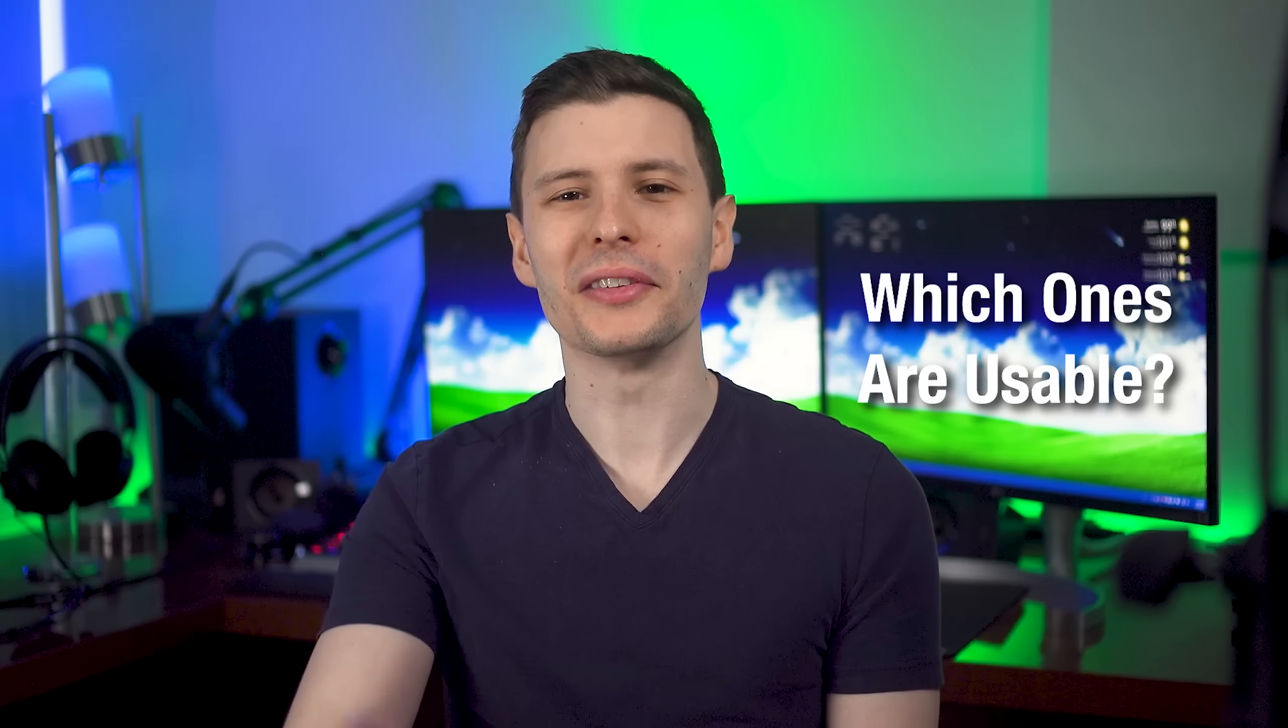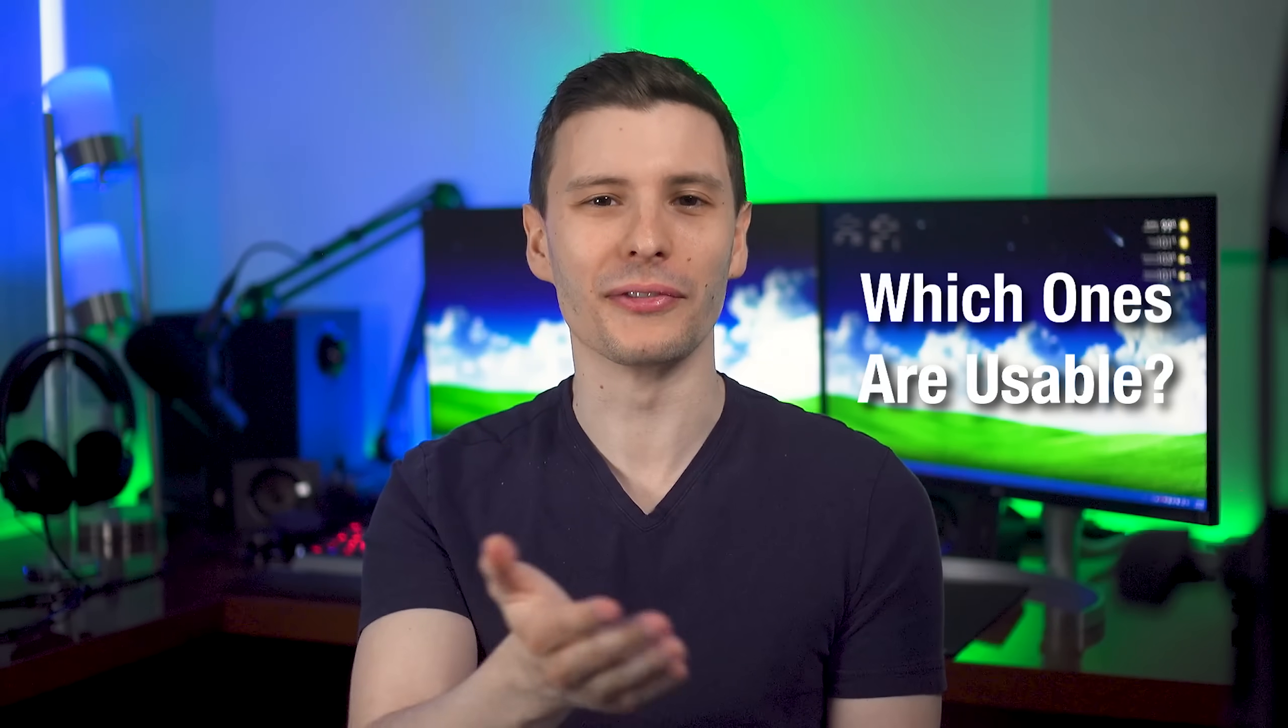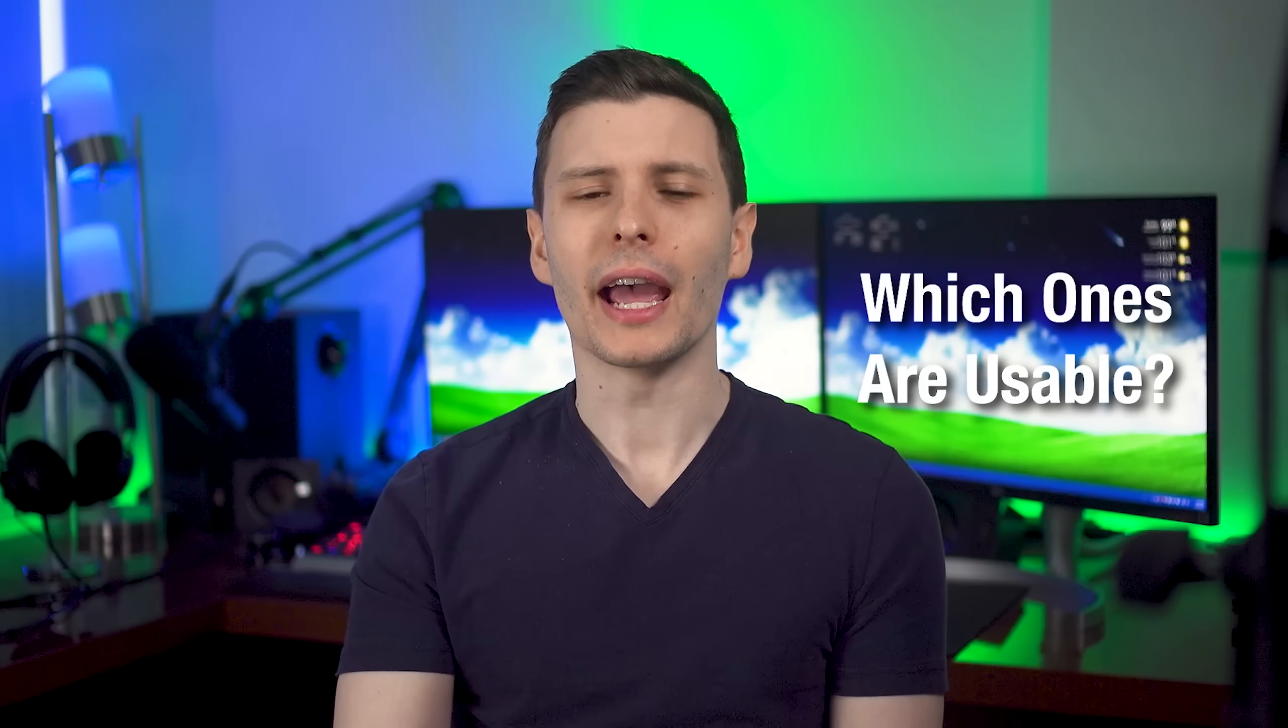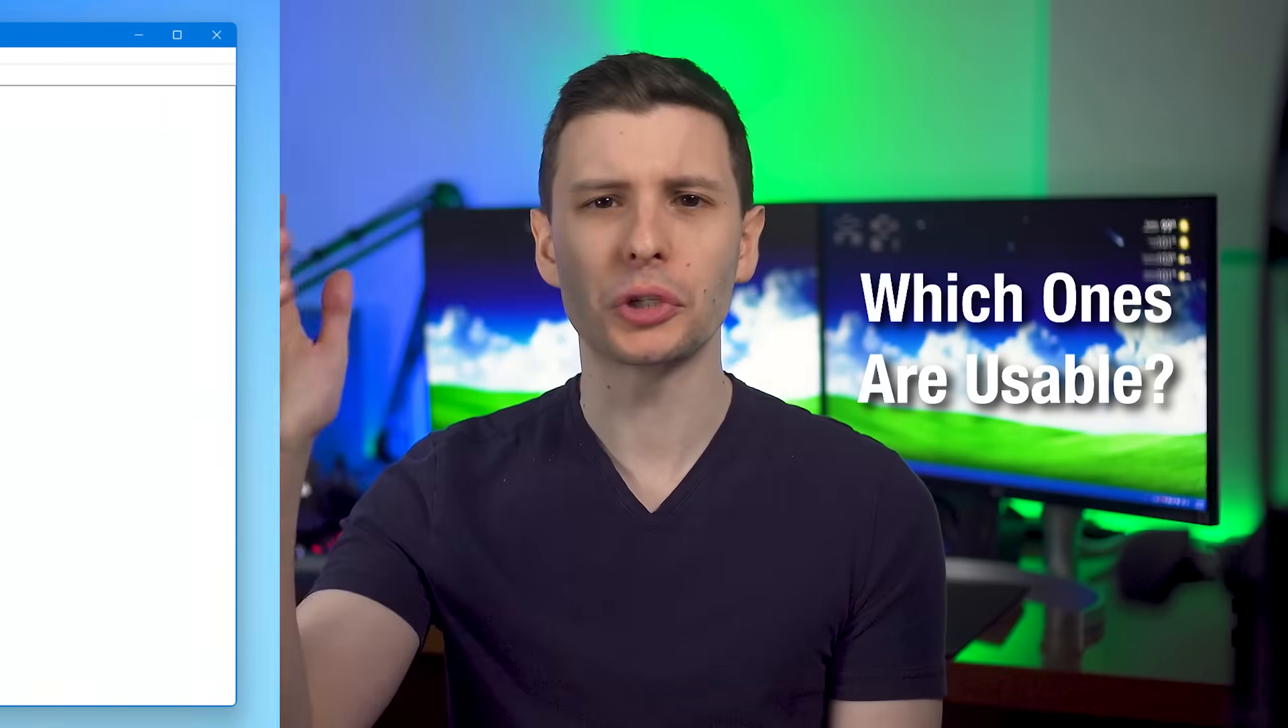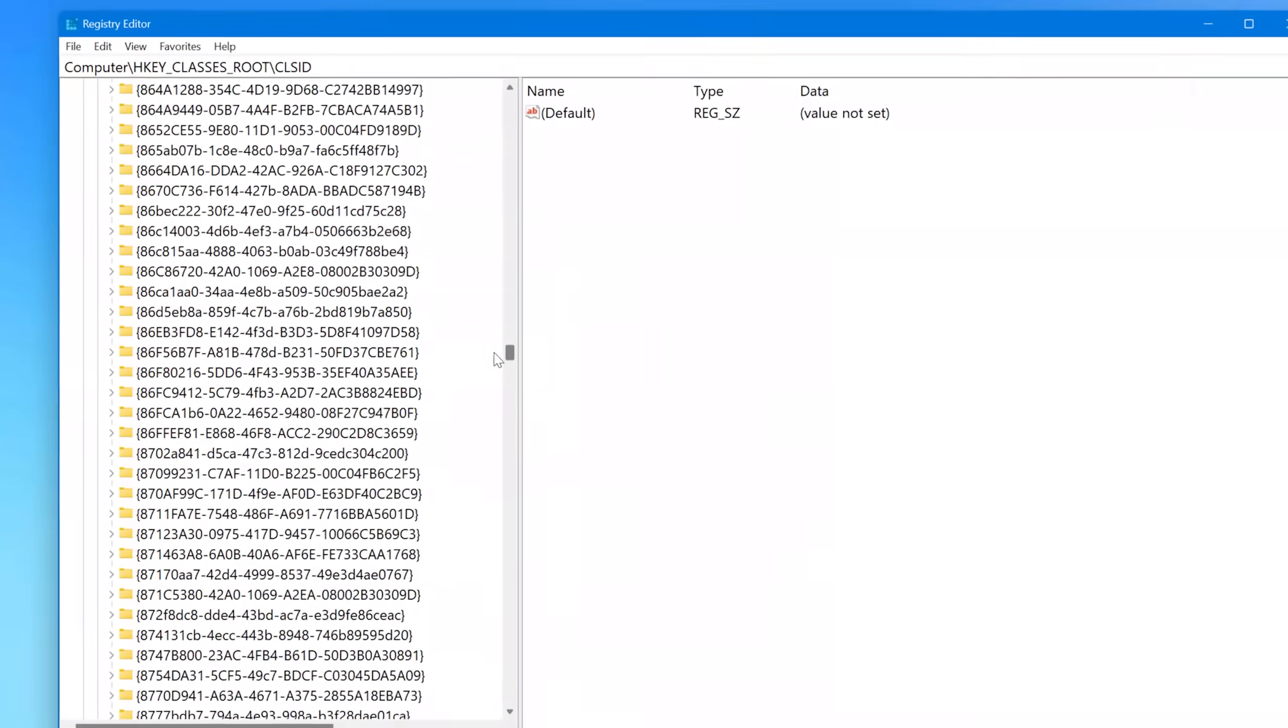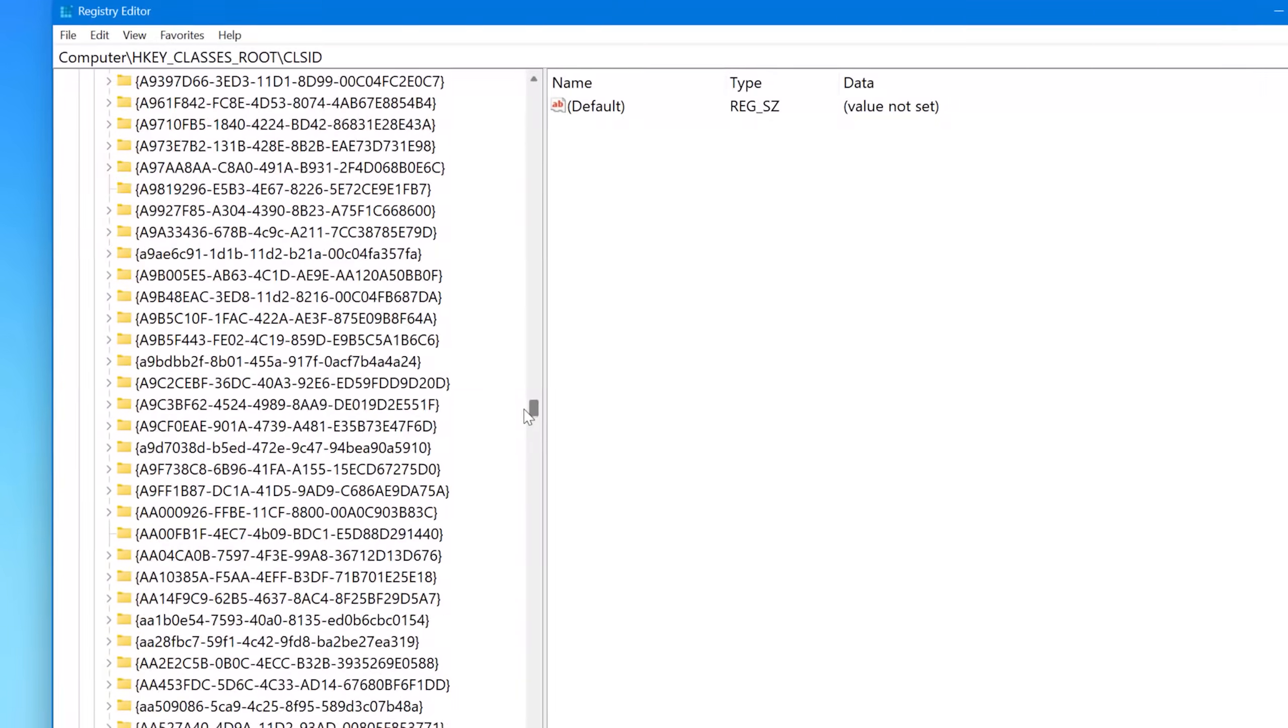So out of all of these, how can you actually tell which ones are for a menu you can access? And I actually found a couple different types of special CLSIDs. Not all of them are in here. There's another one I'll get to next.